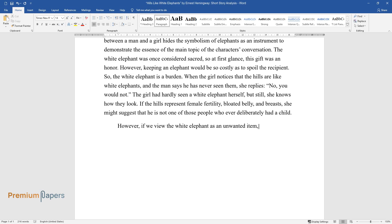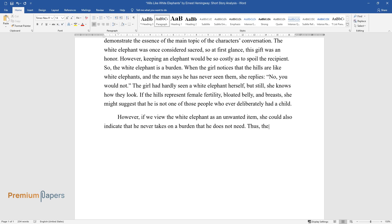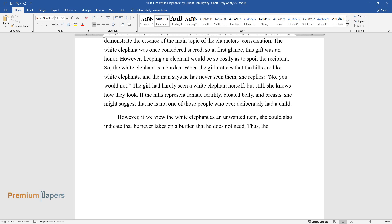However, if we view the white elephant as an unwanted item, she could also indicate that he never takes on a burden that he does not need.